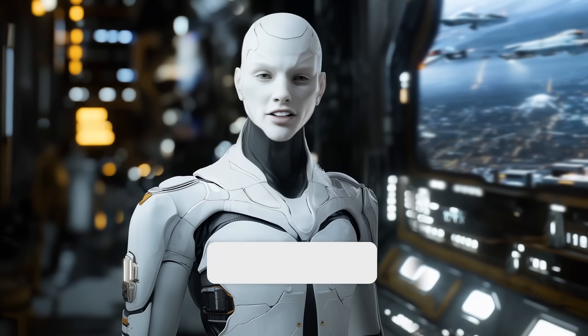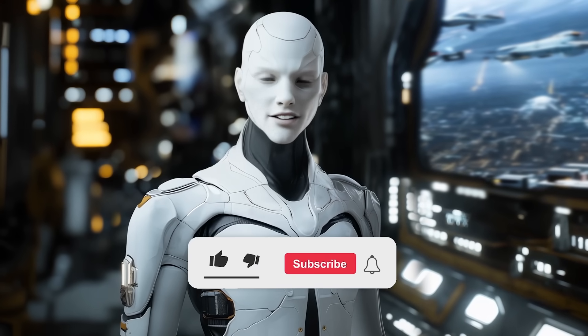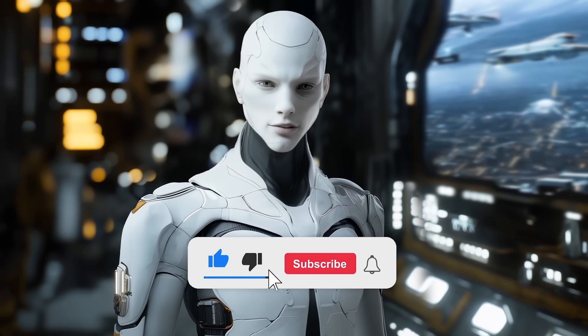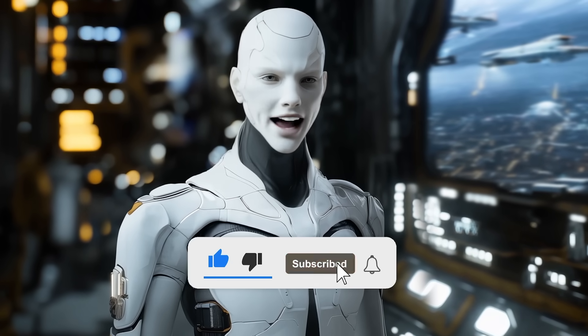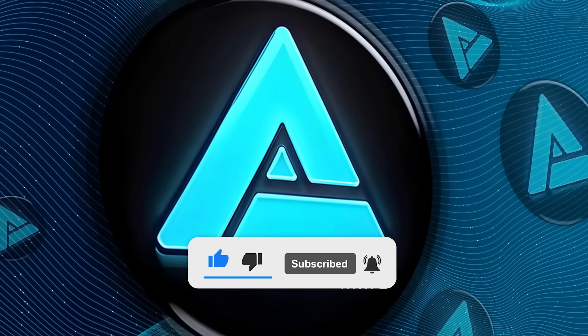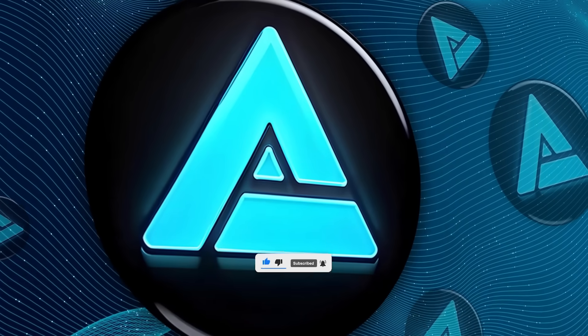Alright, let me know what you think in the comments, and if you enjoyed this, make sure to like and subscribe for more AI updates. Thanks for watching and see you in the next one.